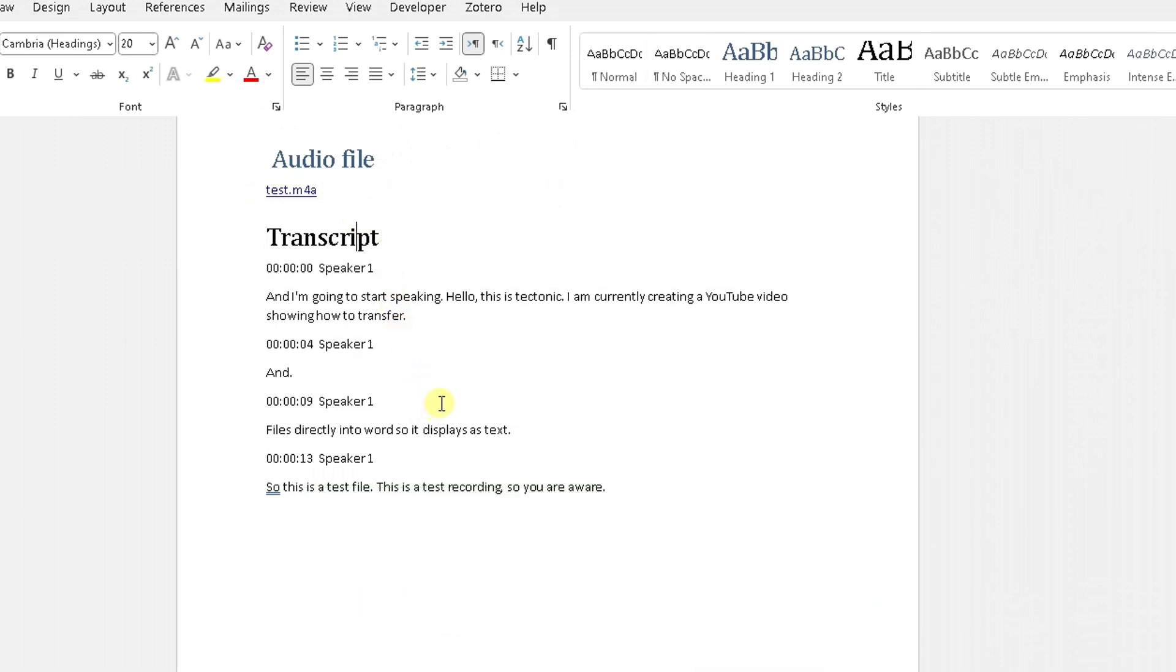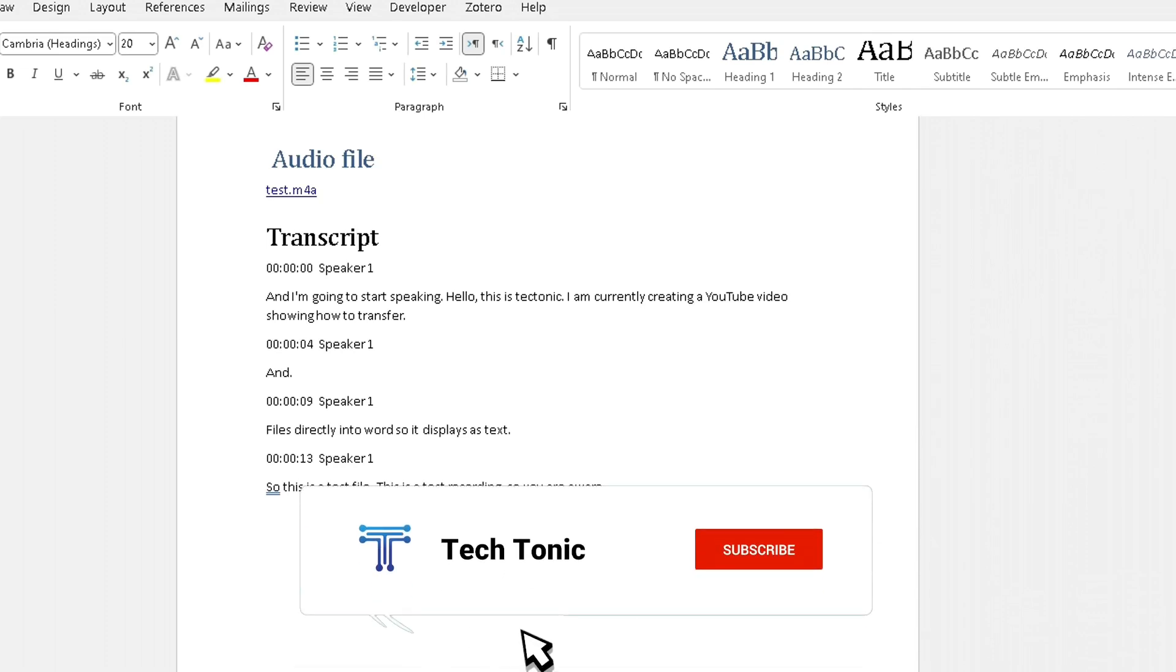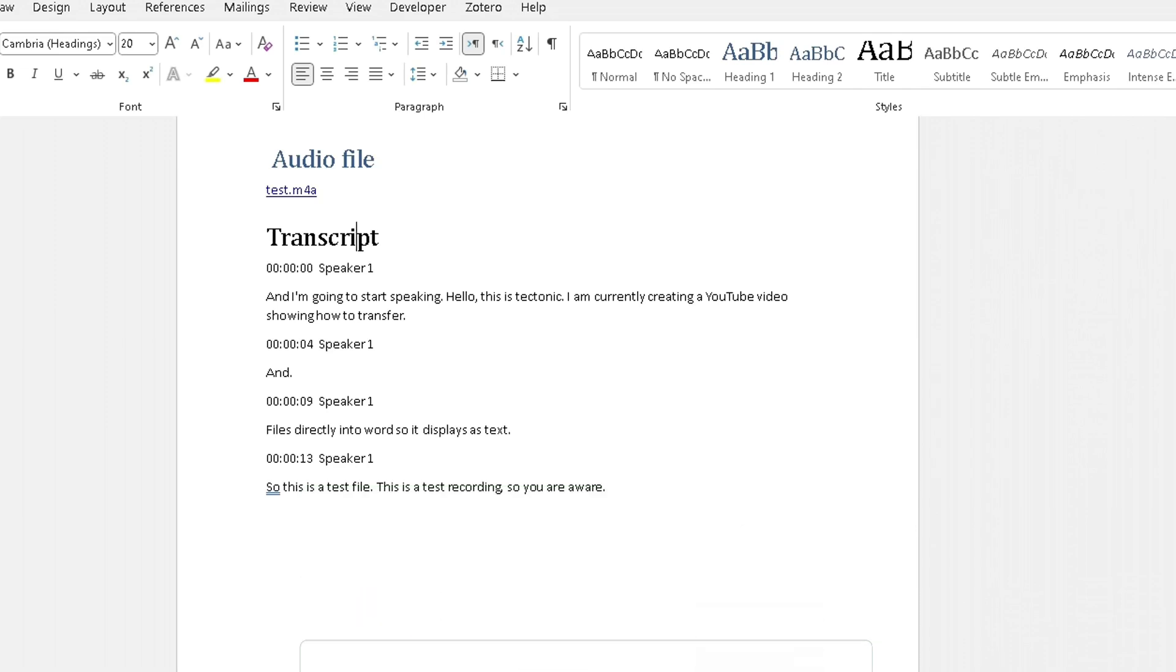So that was a very quick and easy video showing you how to transcript or how to use transcriptions or how to transcribe files, audio files into Microsoft Word. I hope this video has helped you. Please do check it out. There's other things you can do with the transcription. You can record audio directly into the transcription option, but that's something for you to play around with in your own time. Hope this video has helped you. Please like, subscribe and share.